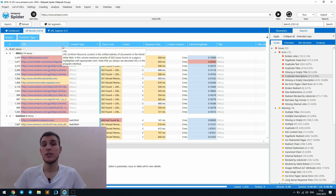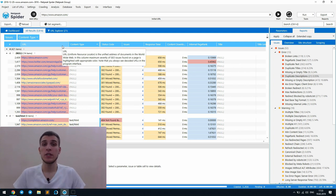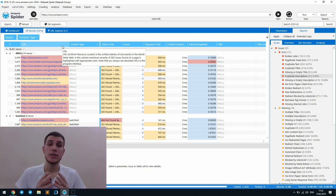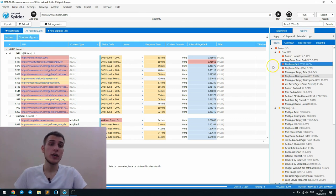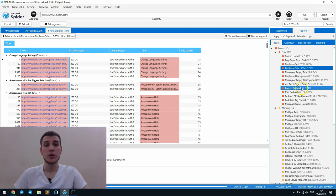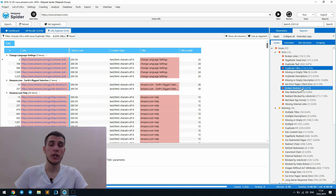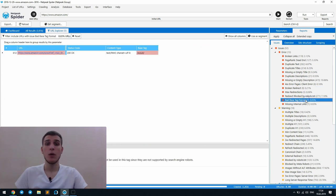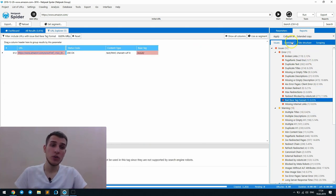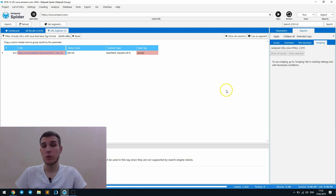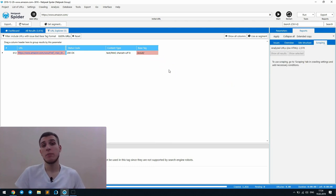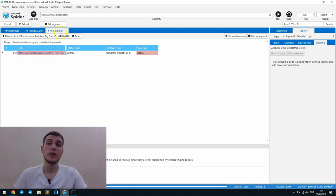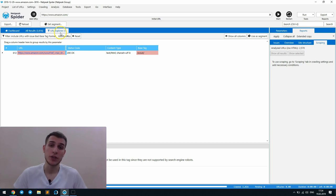Then I want to say that each table in the Netpeak Spider can be customized separately. Thus, you can configure each issue report in the way you want it to be displayed. But I want to note that overview, site structure, and scraping reports can be customized separately because Netpeak Spider opened them in the URL Explorer tab. So you can have only one simultaneous appearance for them.